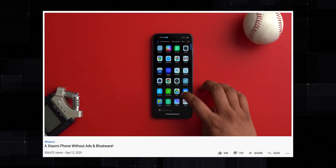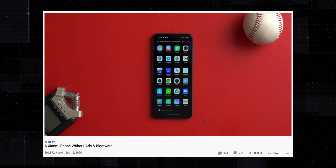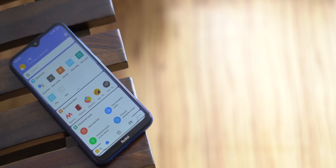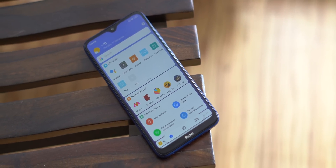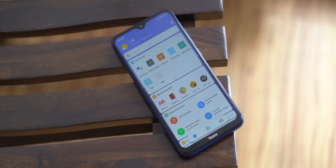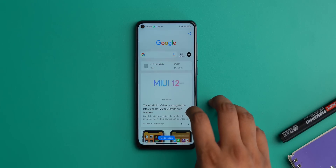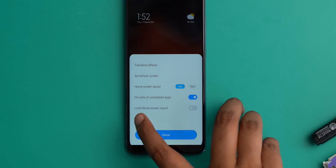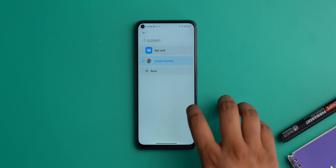We recently did a video on MIUI bloatware and ads and how to remove them, and a lot of you were asking how I got the Google Discover page on the Redmi Note 9. The app wall page isn't something everyone finds handy, and MIUI users have been asking for the Google page in the MIUI launcher for a long time. The good news is that the MIUI 12 update in India brings the Google Discover page in the MIUI launcher. In the launcher settings of the Note 9 running MIUI 12, there's a minus-one screen option you can use to switch to the Google Discover page from App Vault.